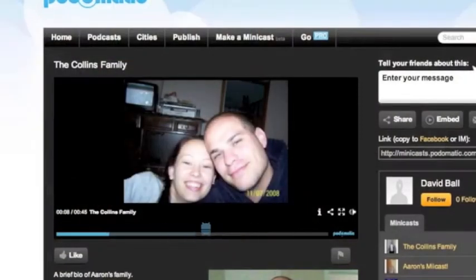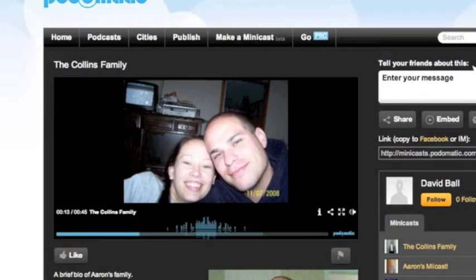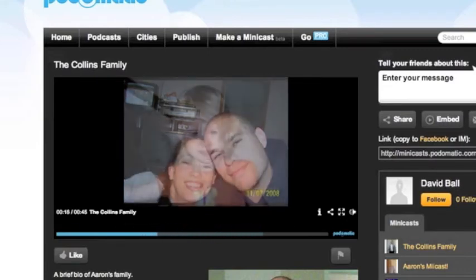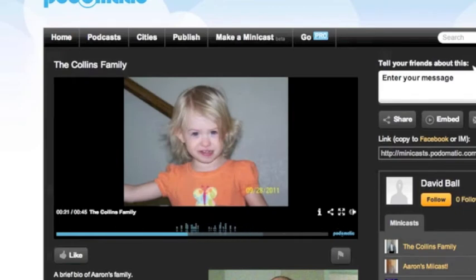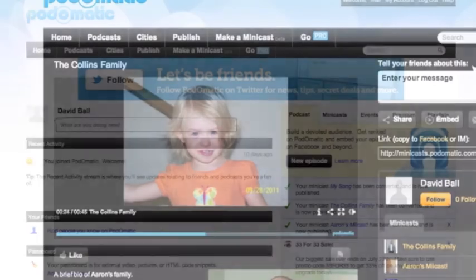I have been married for five years to my beautiful wife, Stacey. Together, we have two wonderful children, Kenzie and Aaron Jr. I have been working at Sherlock's Arlington as a doorman for four months now. I like gaming and watching movies with my wife.